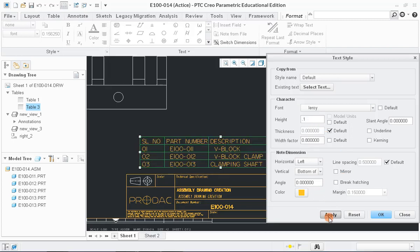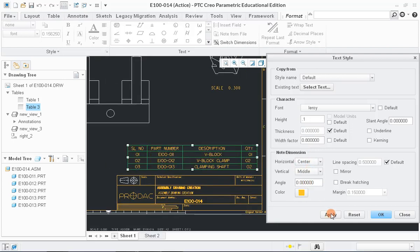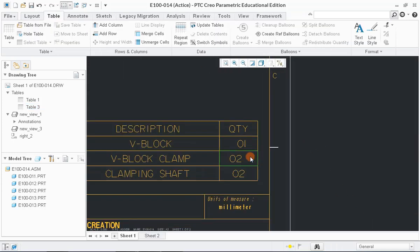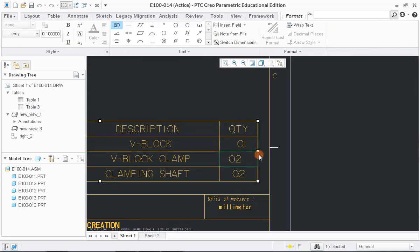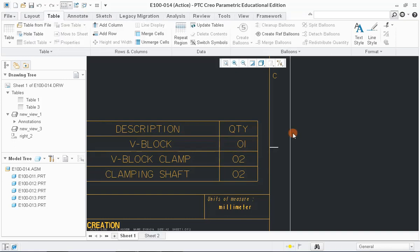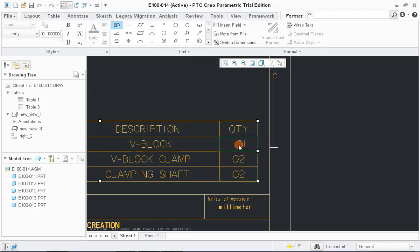You can also change the height and adjust the position of the text in the cell by changing the dimension options and click OK to continue. Now, mention the assembly dimensions in the drawing which can be done from Annotate tool.